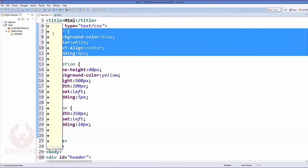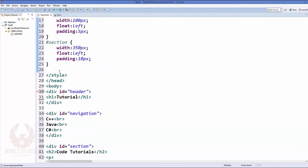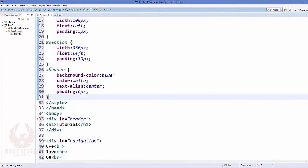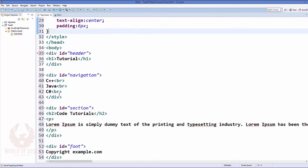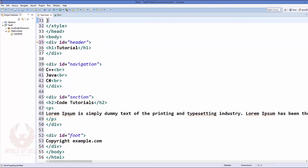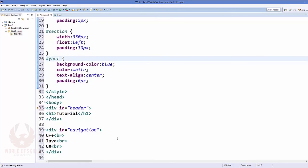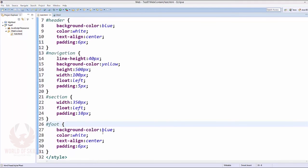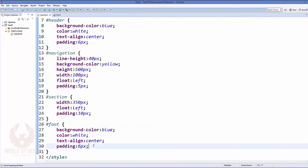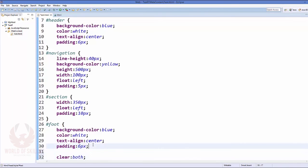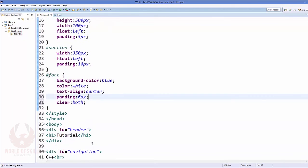And for the footer, let's give the same width and height as our header. So just copy this element from here and paste it just under here, and instead of giving the ID of the header just give here the ID of footer, that is foot.